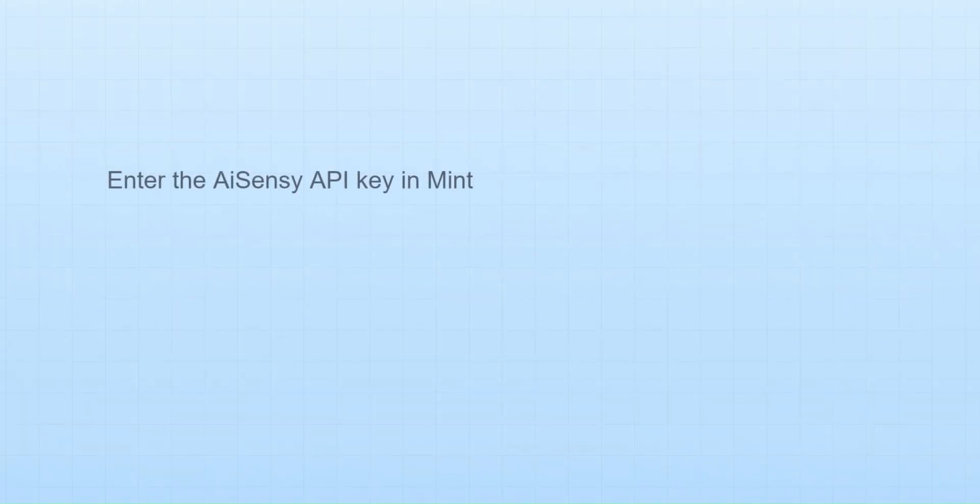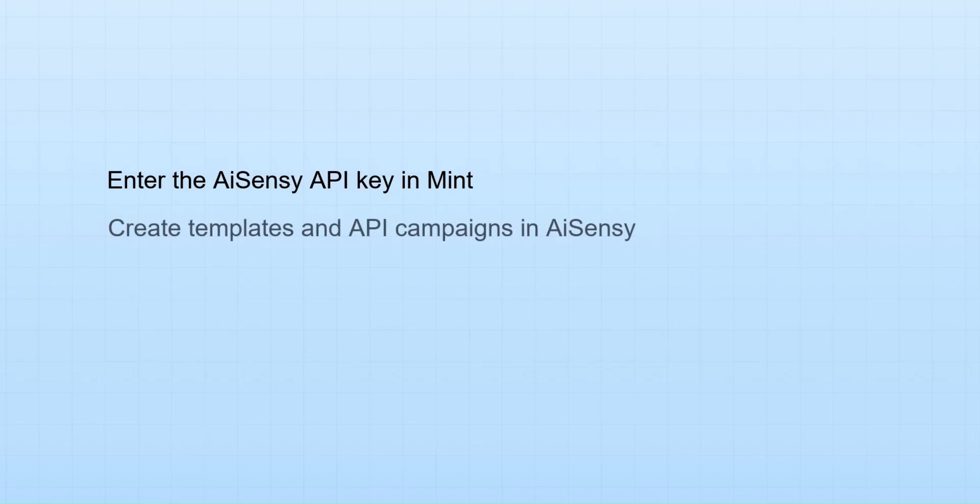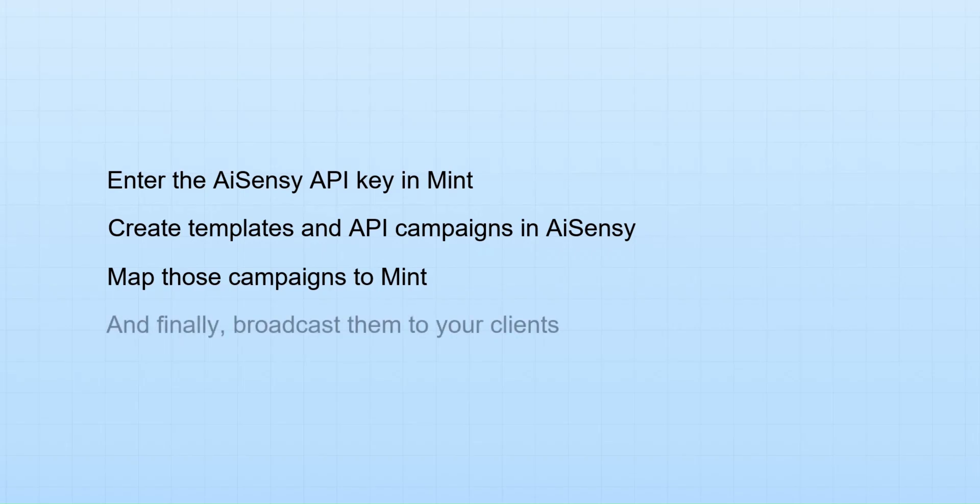In this video, we'll see how to enter the AISensi API key in Mint, create templates and API campaigns in AISensi, map those campaigns to Mint, and finally broadcast them to your clients.